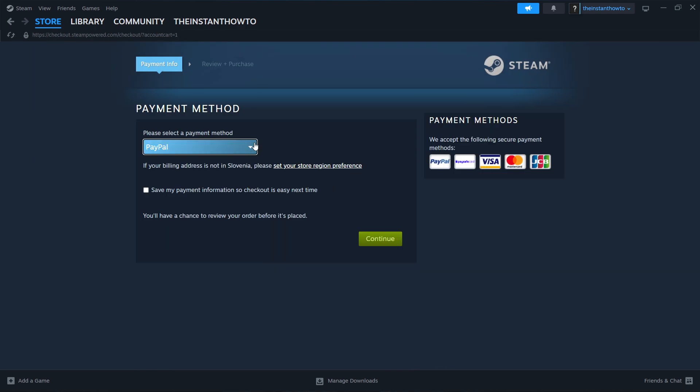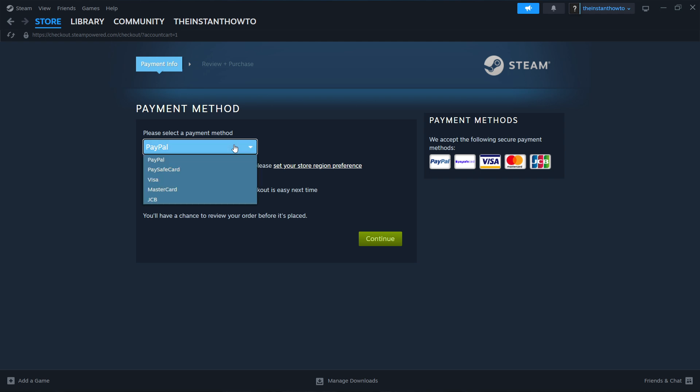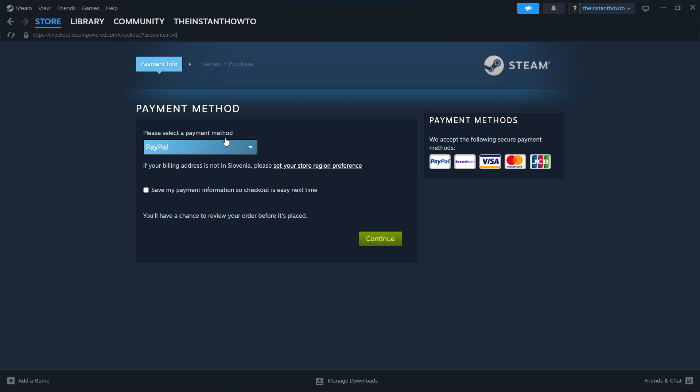In here, you will have to select a payment method from the drop-down menu. As you can see, these are all available options. Just pick one you prefer, click on it, and then press Continue. Go through the entire checkout process, pay for the game, and buy it.